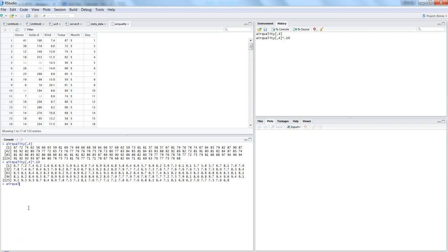And the new column is temp_reduced_10%. Maybe that's the column we want to create. And if you see, I have used the dollar sign. So this dollar sign is basically helping us add a new column to the airquality dataset.